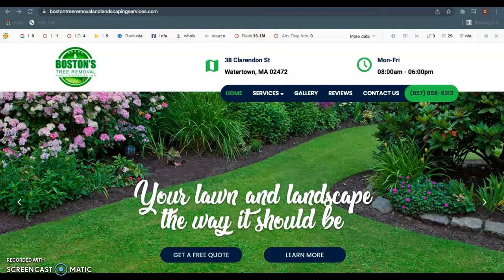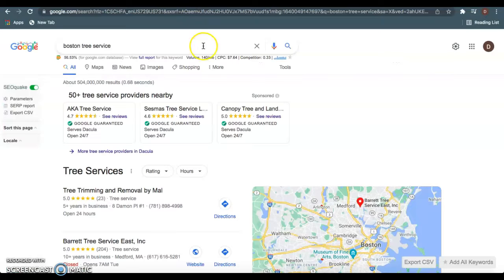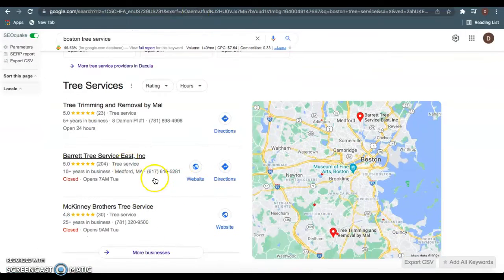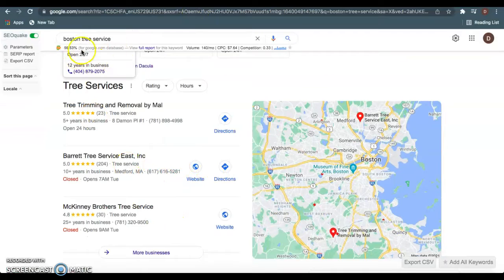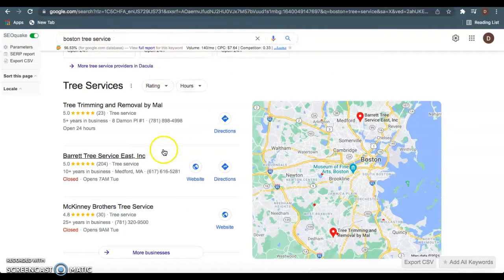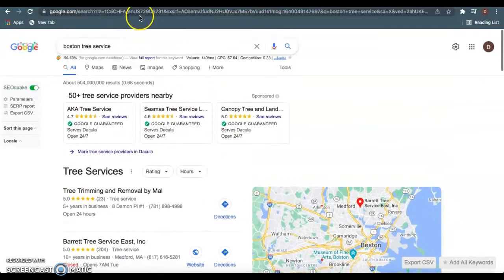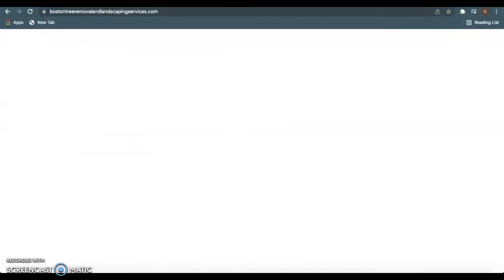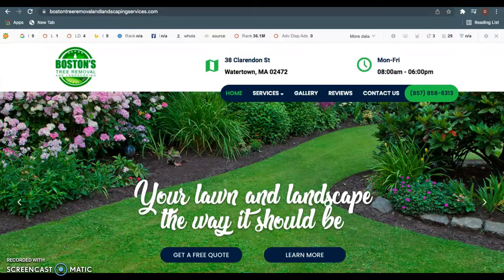Really quickly, I wanted to go over three things I found on your guys' website you can do super easy to beat out Barrett Tree Service, as we see them rank right here at the top of Google when you type in Boston Tree Service. You guys can be there super easily as well. I want to talk to you about content, backlinks, and citations.